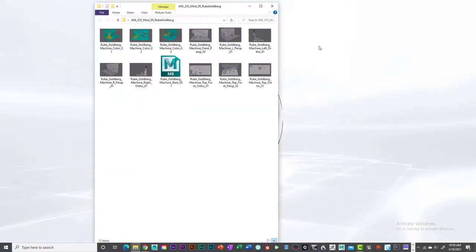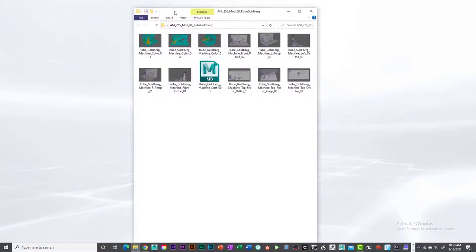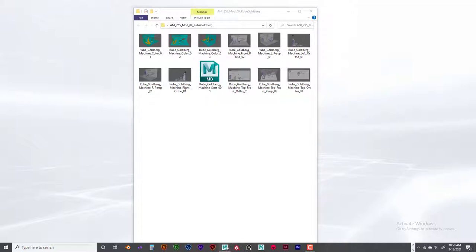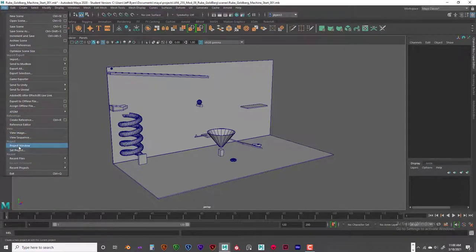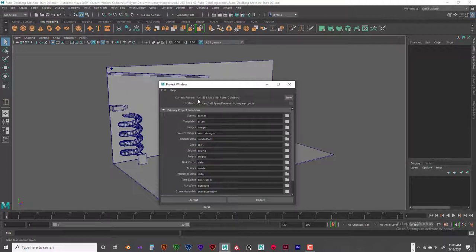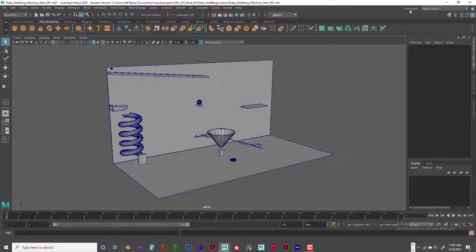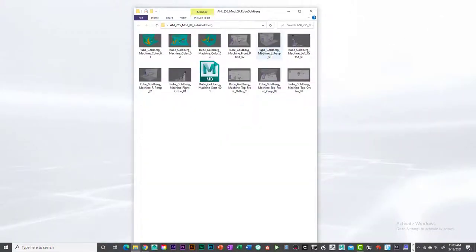What does the folder hold for us? We have the MB file, which you'll need to bring into Maya by creating a new project. Go to File, then Project Window, and create a new project — I called mine Annie255mod0909rube_Goldberg. Click Accept, then place the MB file into the scenes folder of the project you just created.